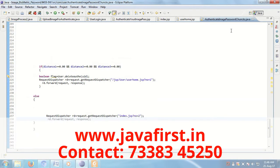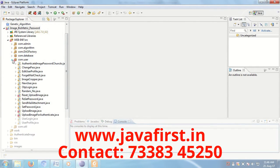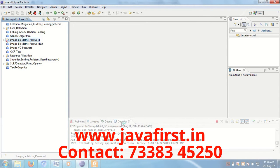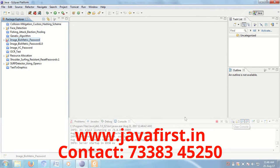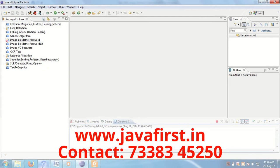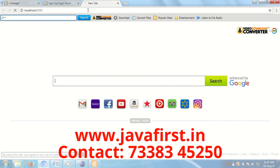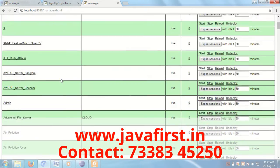We are using Eclipse IDE to develop this application. In this project, we are using the Apache Tomcat server. The server is now starting — service started. You can go to the browser and type localhost colon 8080. Port 8080 is the HTTP protocol port number, and it will handle HTTP protocol requests.